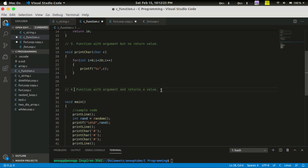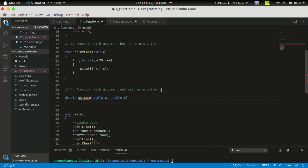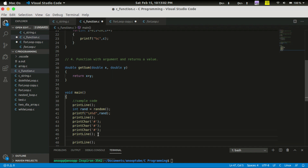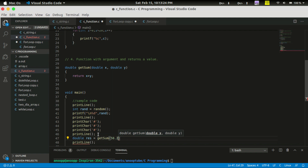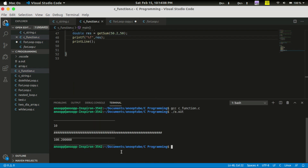For the fourth type — function with argument and return value — the function is called getSum. It takes double x and double y as parameters and returns x plus y. We call it with result equal to getSum of 50.2 and 50, then print using printf with format specifier percentage f and rest.